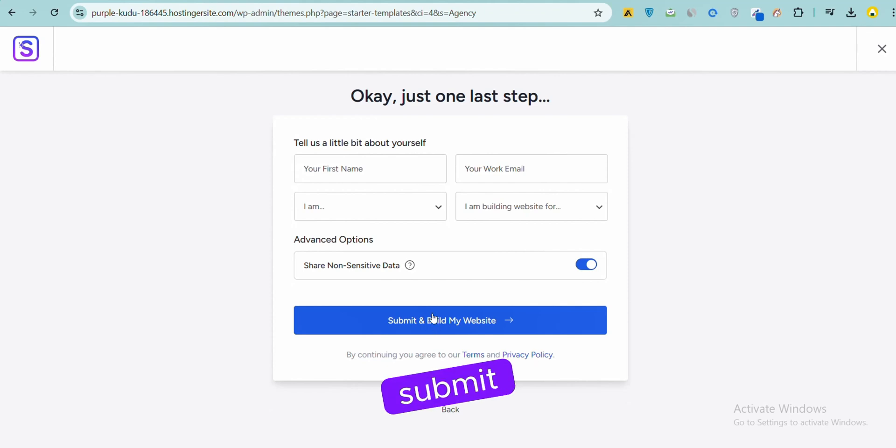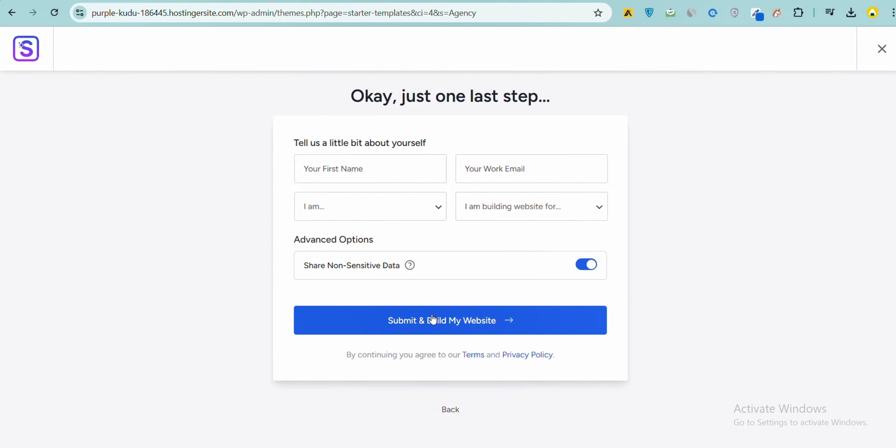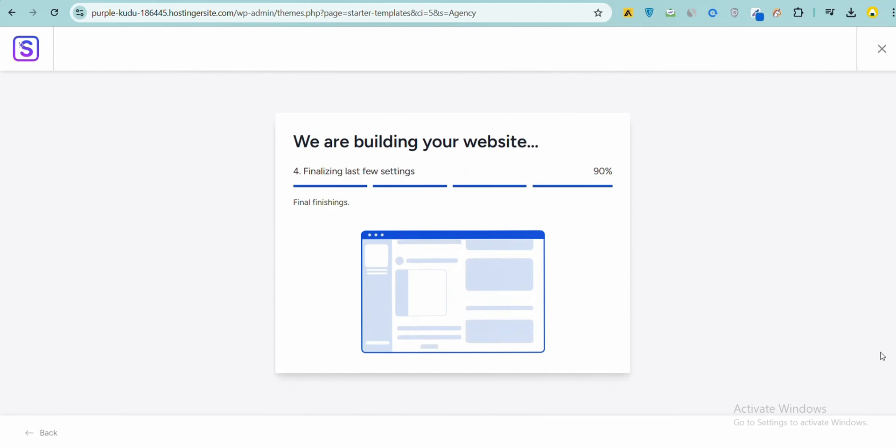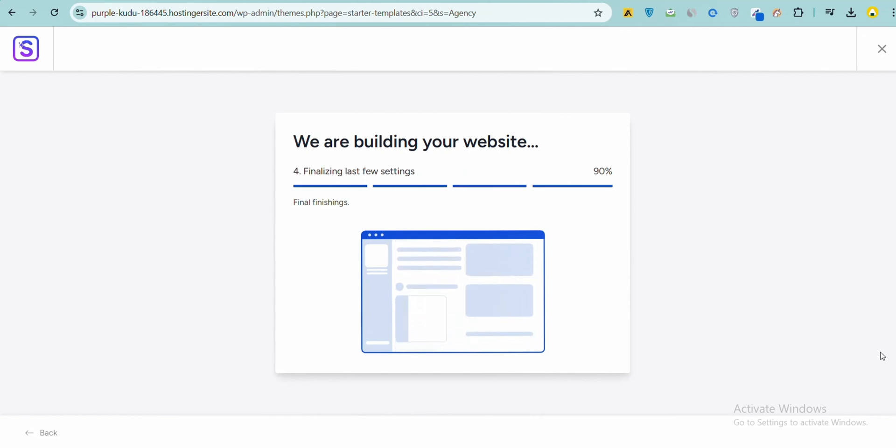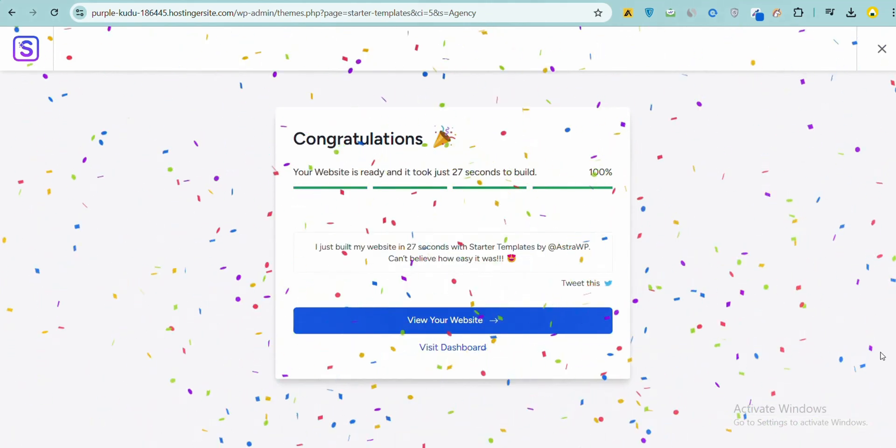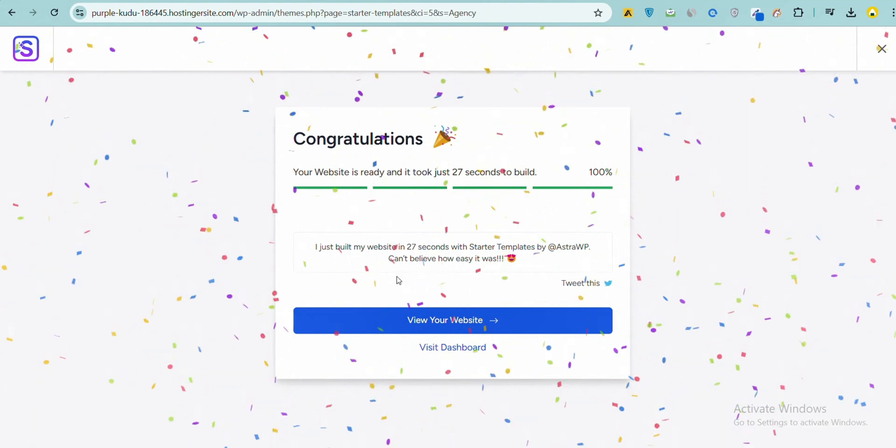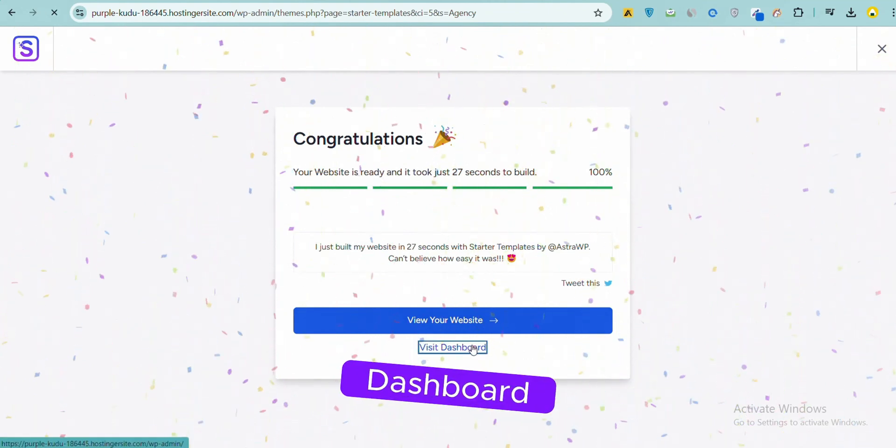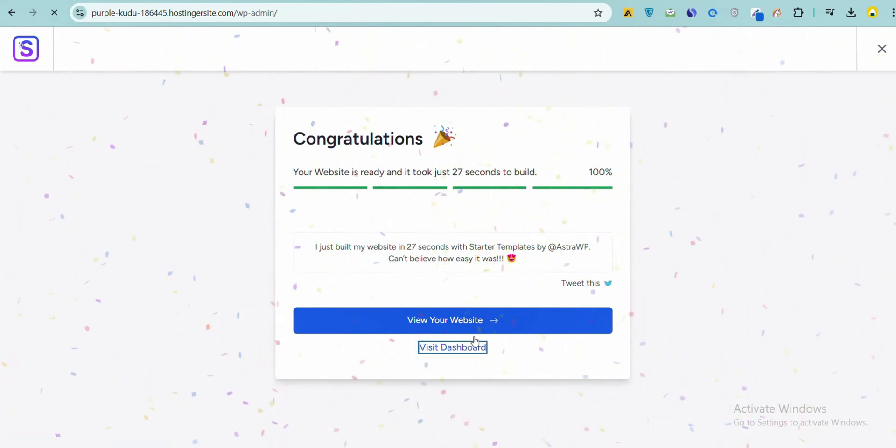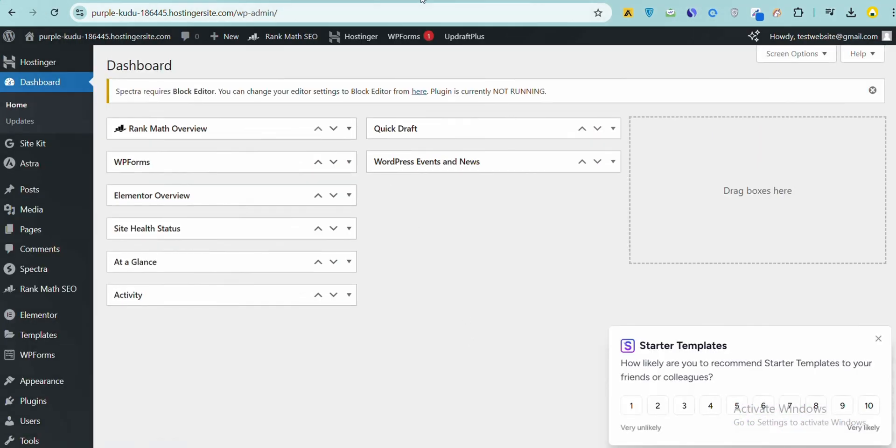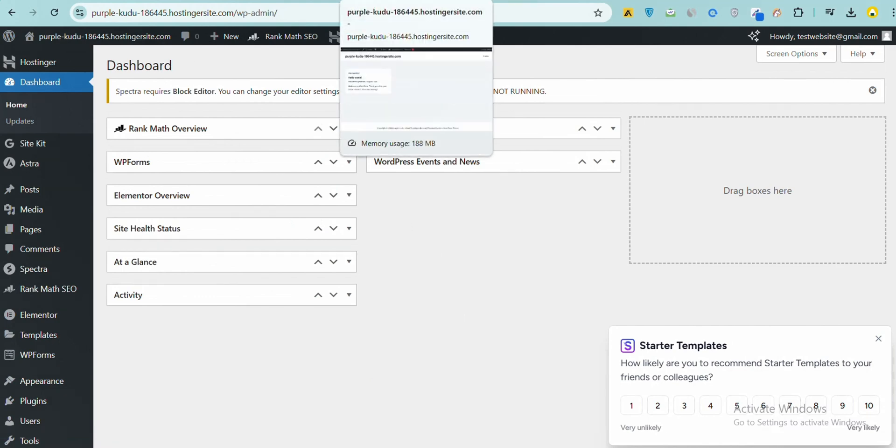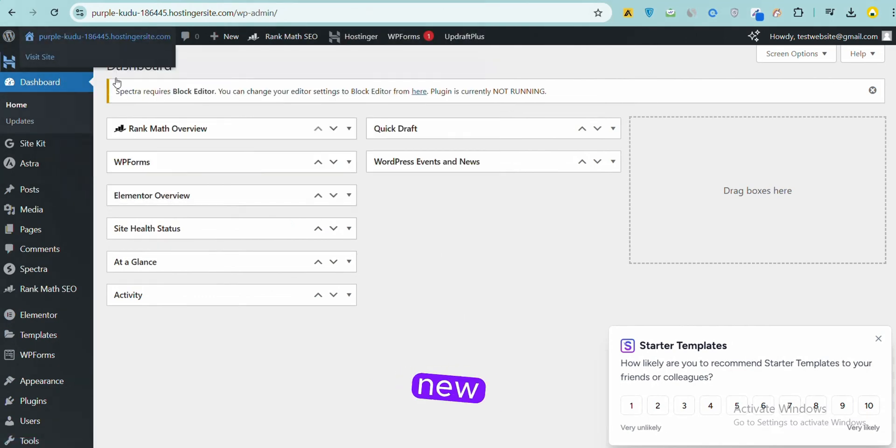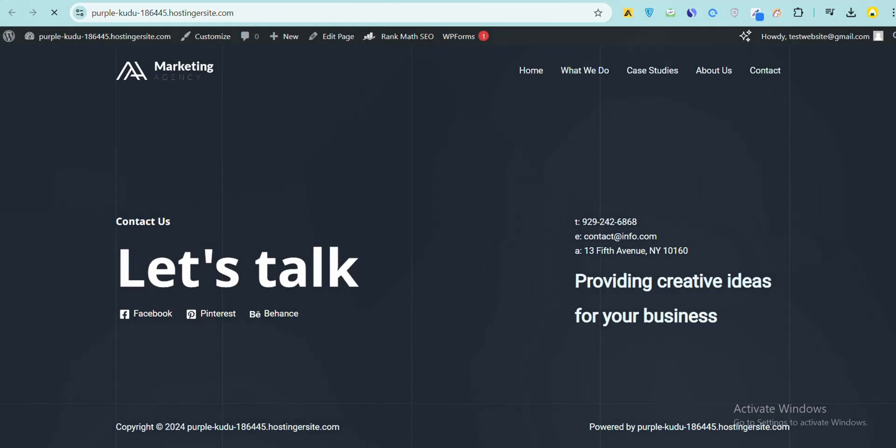Click on Submit and Build my Website, then click on Visit Dashboard. Open the site in a new tab.